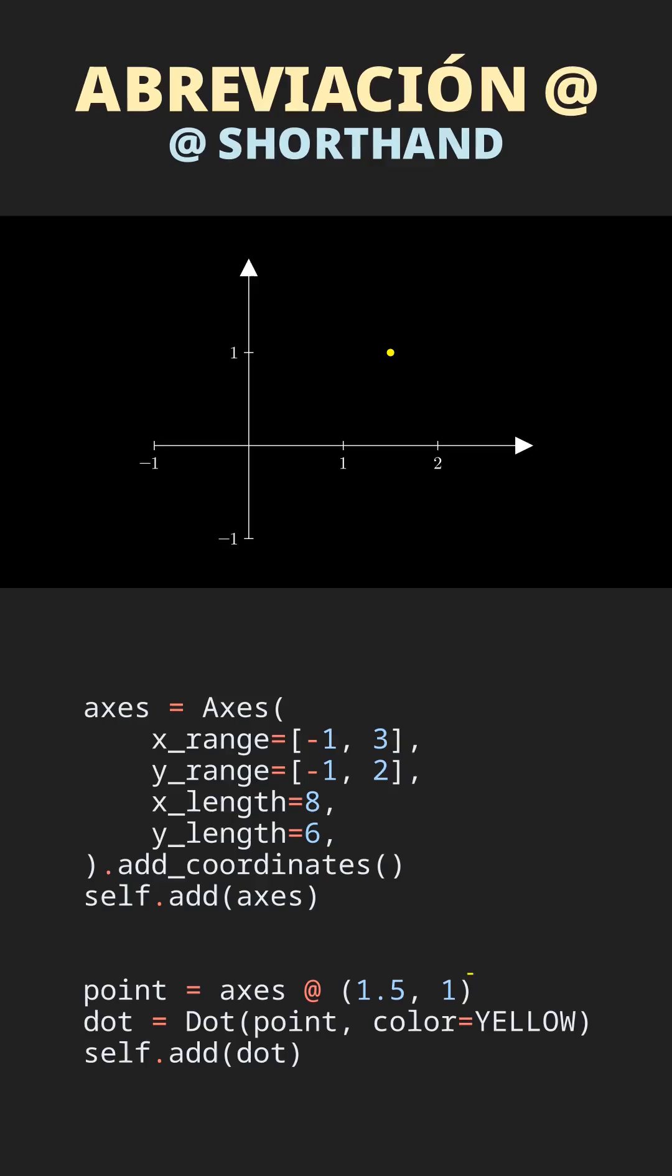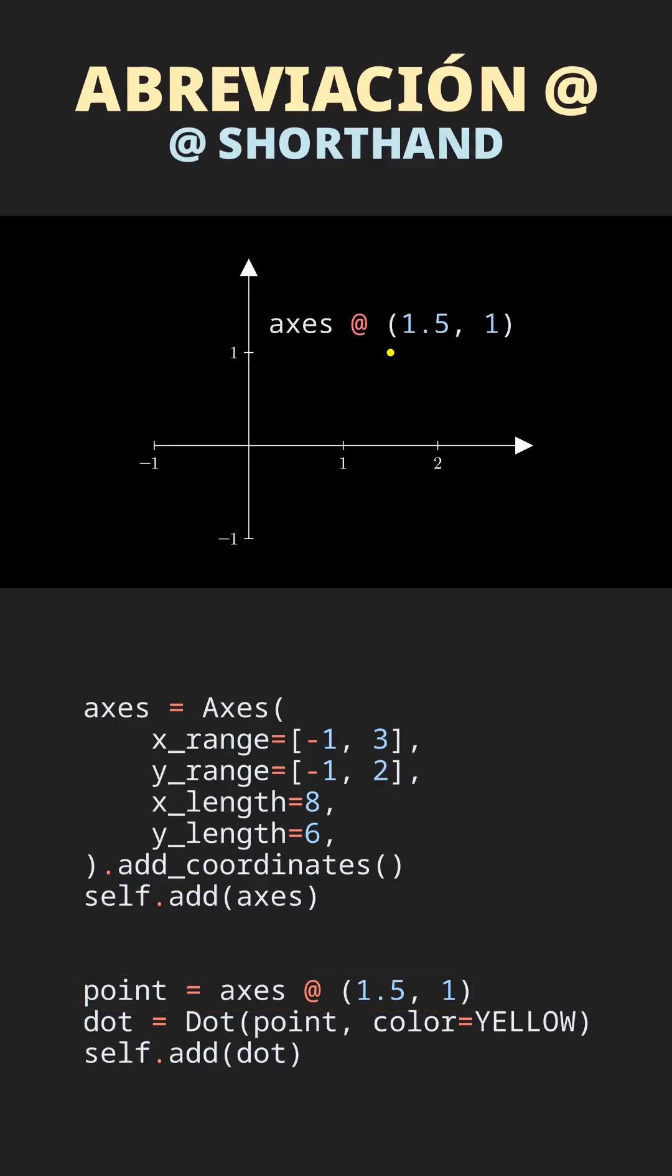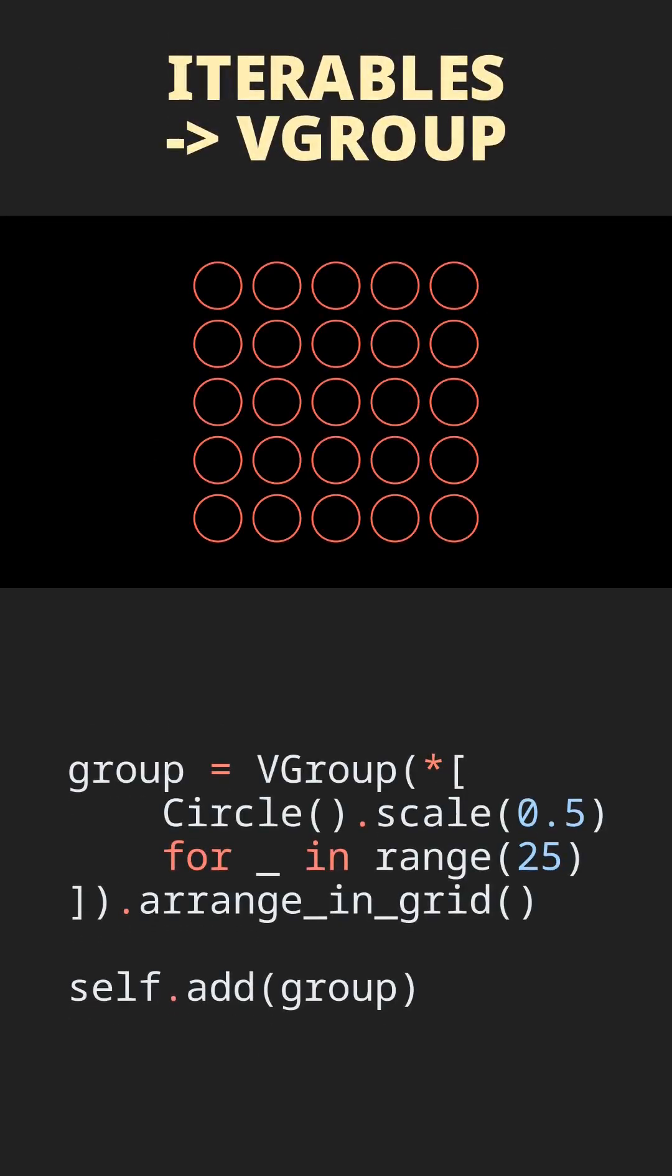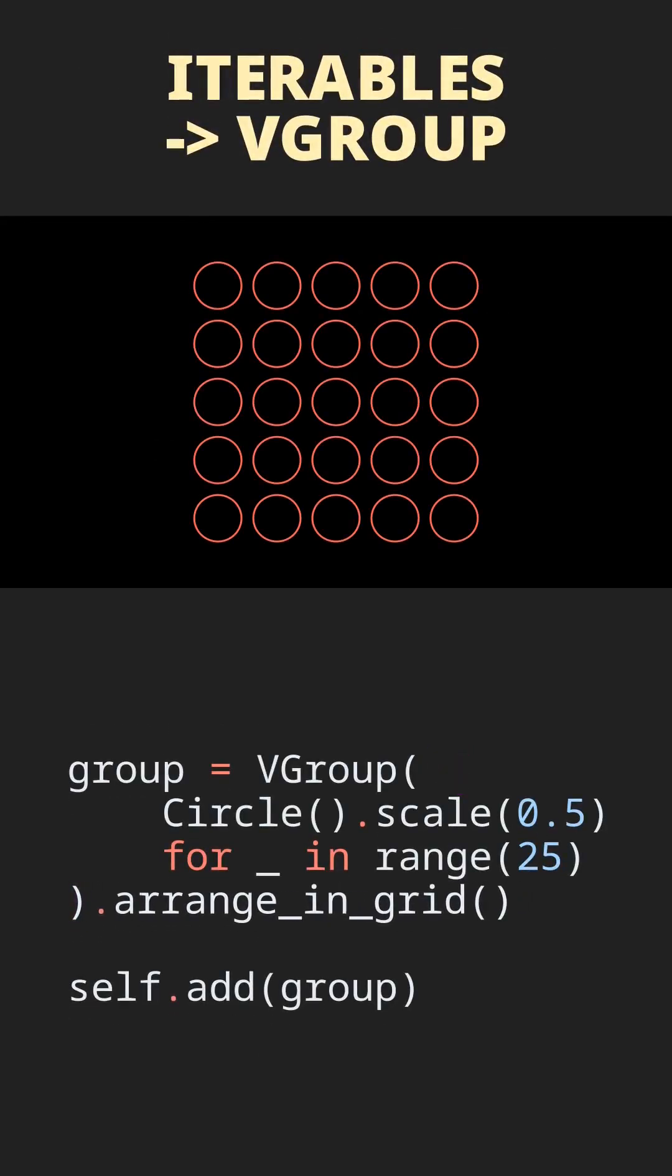We introduce the add shorthand to obtain the coordinates of a point in a Cartesian plane or space. Plus, VGroup now accepts iterables. You no longer need to unpack a list with the asterisk operator to create a group of objects.